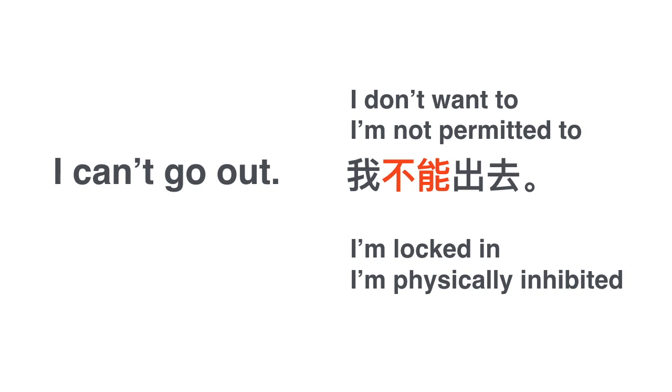Now, 我不能出去 only expresses the first sentence - I don't want to or I'm not permitted to. Now what about the second one? If you're locked in, then you need something else. You need some other expression.